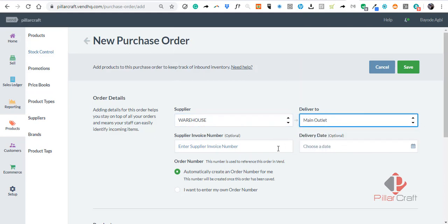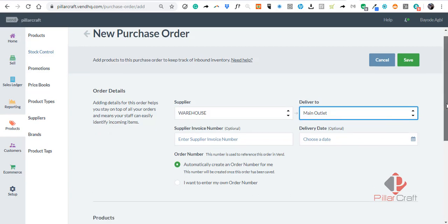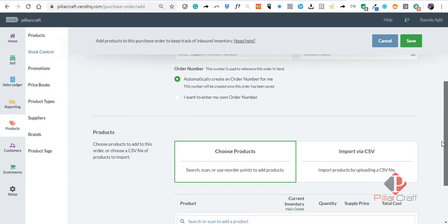It is optional to put the invoice number, and it's also optional to put the delivery date. You can create your own PO number, or you can let Invent create the PO number for you. This is useful if you have your own manual process of following PO numbers.